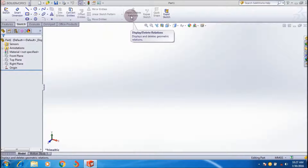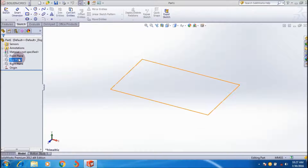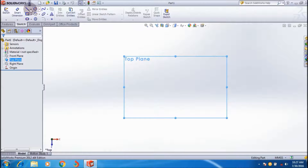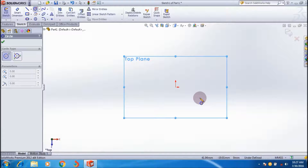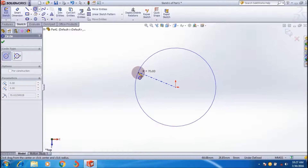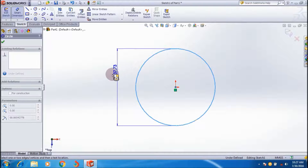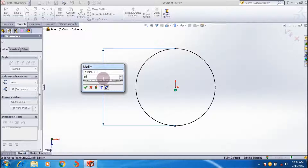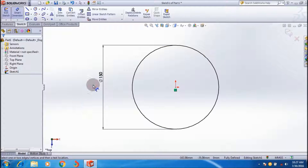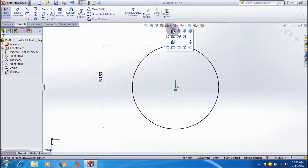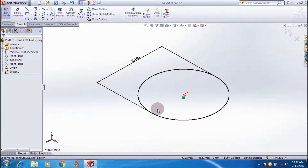This is the sketch command toolbar. Before sketching, select a default plane. I'm selecting the top plane and applying Normal To it, then creating a circle. You can add a dimension using the Smart Dimension tool. I'm giving it 150, then switching to a 3D view. That's the first sketch.